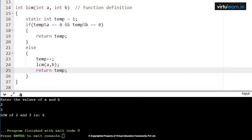Next, recursive call: lcm of a=2, b=3. Because temp is static, its value is now 2. Check: 2 mod 2 == 0 is true, but 2 mod 3 == 0 is false — 2 is not divisible by 3. Since both conditions must be true and the second is false, go to the else part and increment temp. Temp becomes 3.